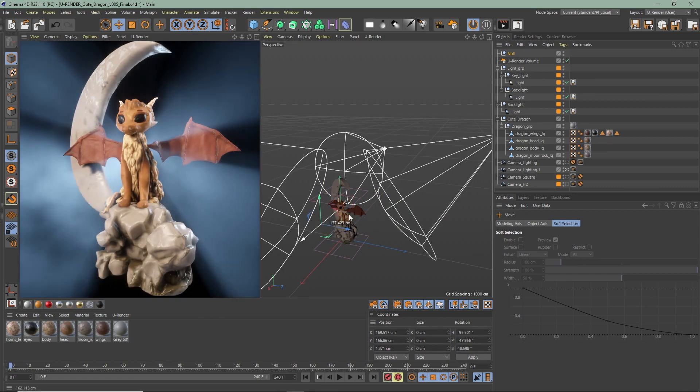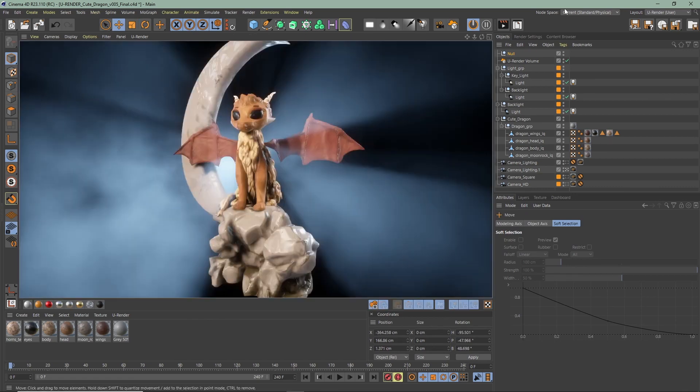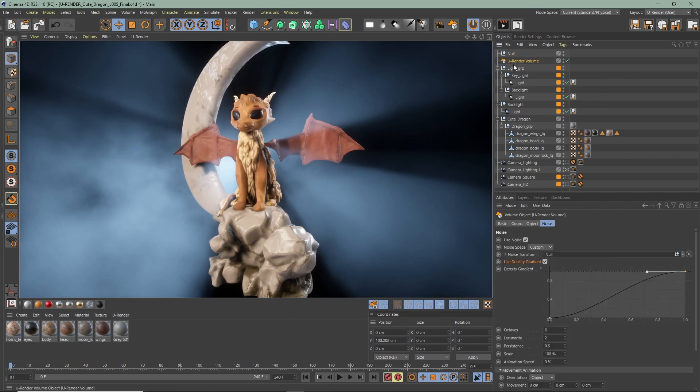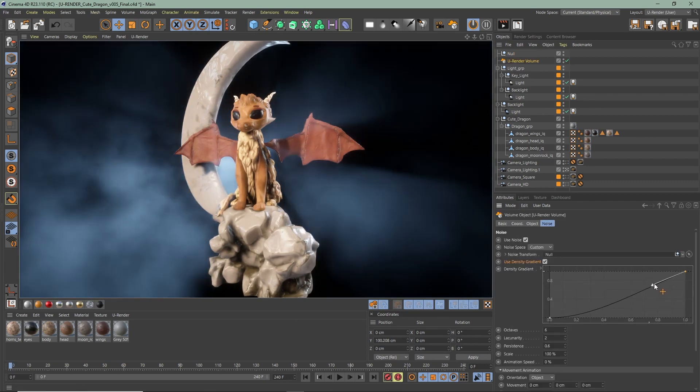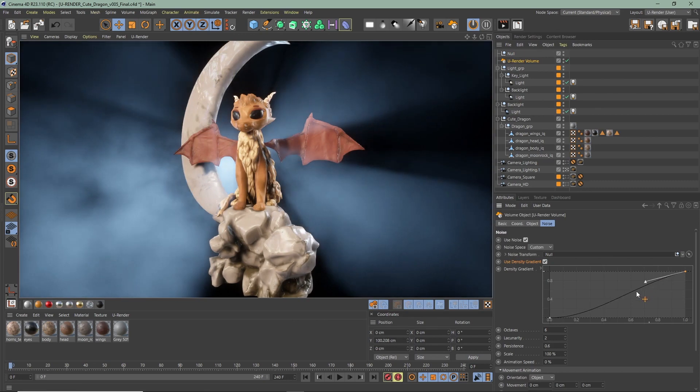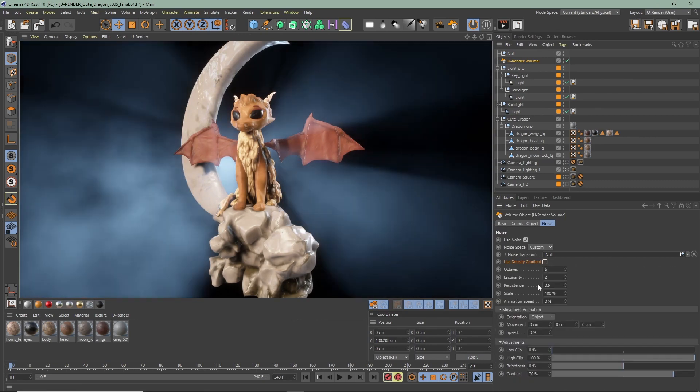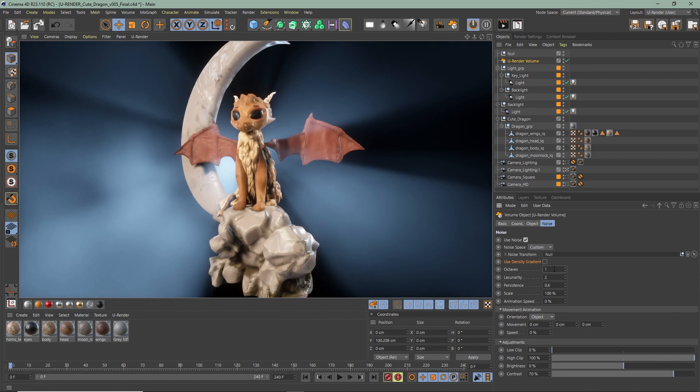If you use world mode, the volume object can be positioned, rotated, scaled without affecting the noise itself. You can also use a curve to define the density of the volume by using density gradient. Octaves control the amount of details the noise will have. Higher number means more detailed noise.